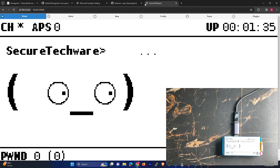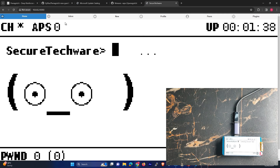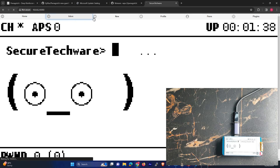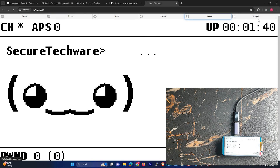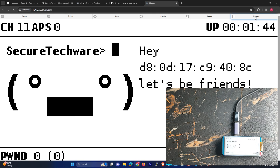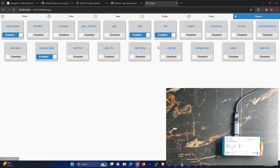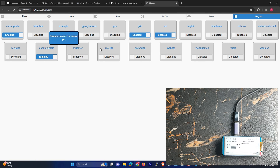And over here you can see a screen like this, and you can see all the plugins and these things. So you can manage the plugins from the browser as well.